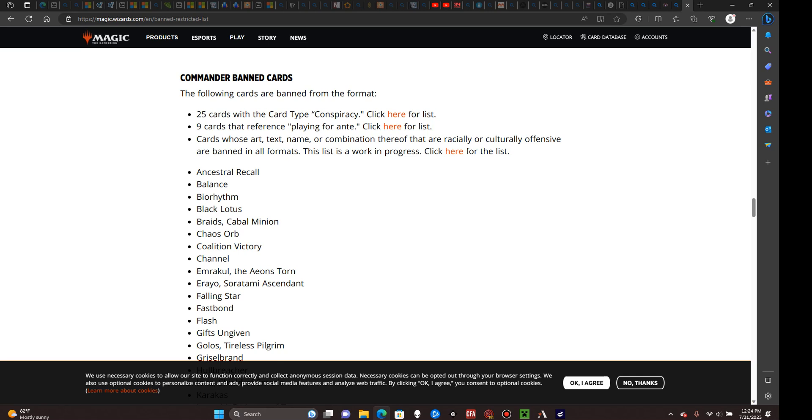Other exceptions include companions that, provided you follow an additional deck building restriction, can be placed in your command zone. In some cases, you will come across what is known as partner commanders: two legendary creatures that have been specifically designed by Wizards of the Coast to work together, whose synergy provides you multiple colors to work with while allowing you to effectively get twice the amount of legendary creatures in your command zone.